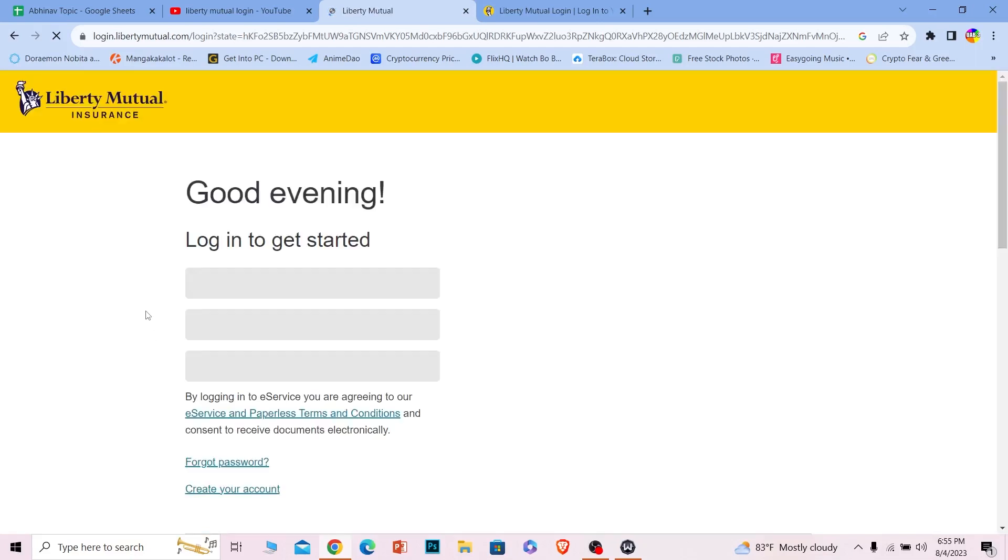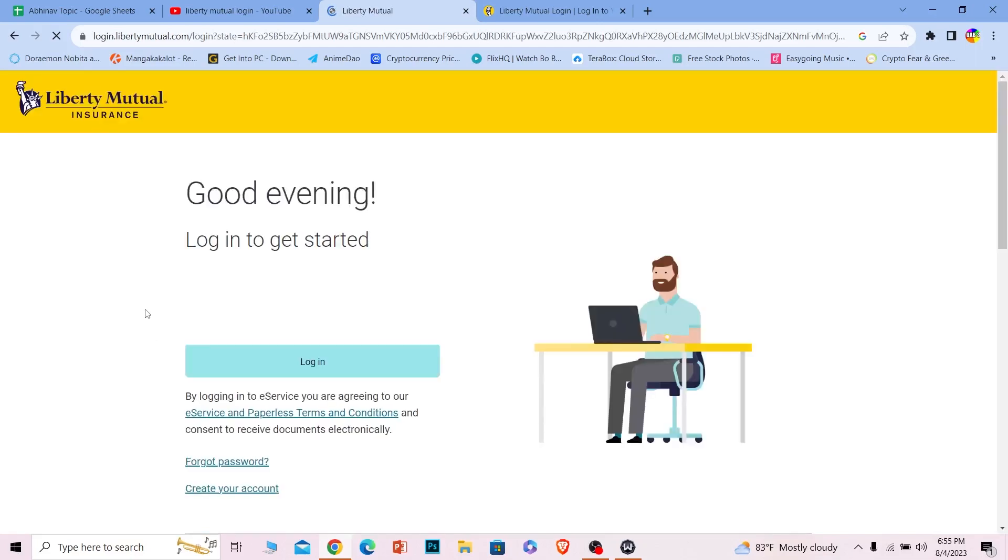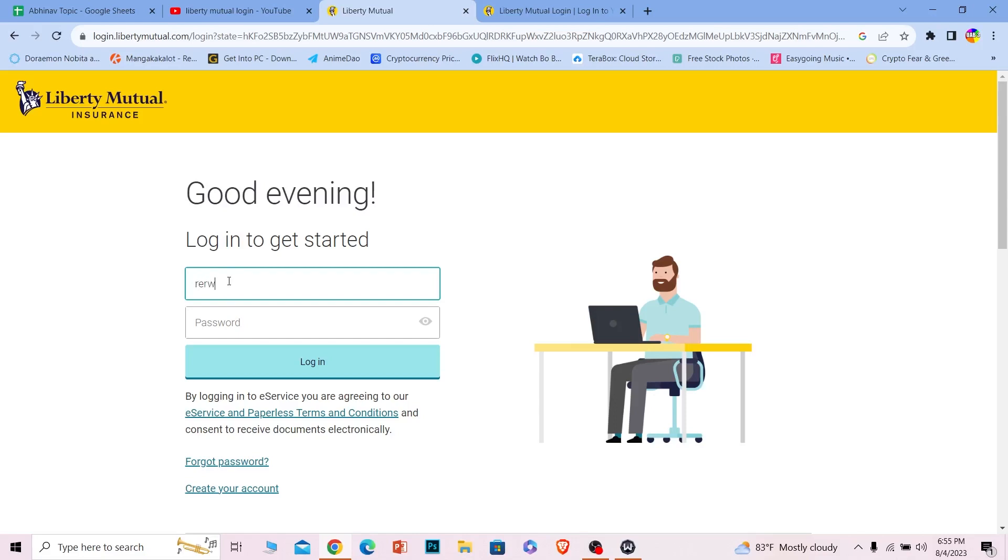Wait for some time until the page loads up. Once you're in the login page, where it says email or username, you need to enter the username or email of your account.